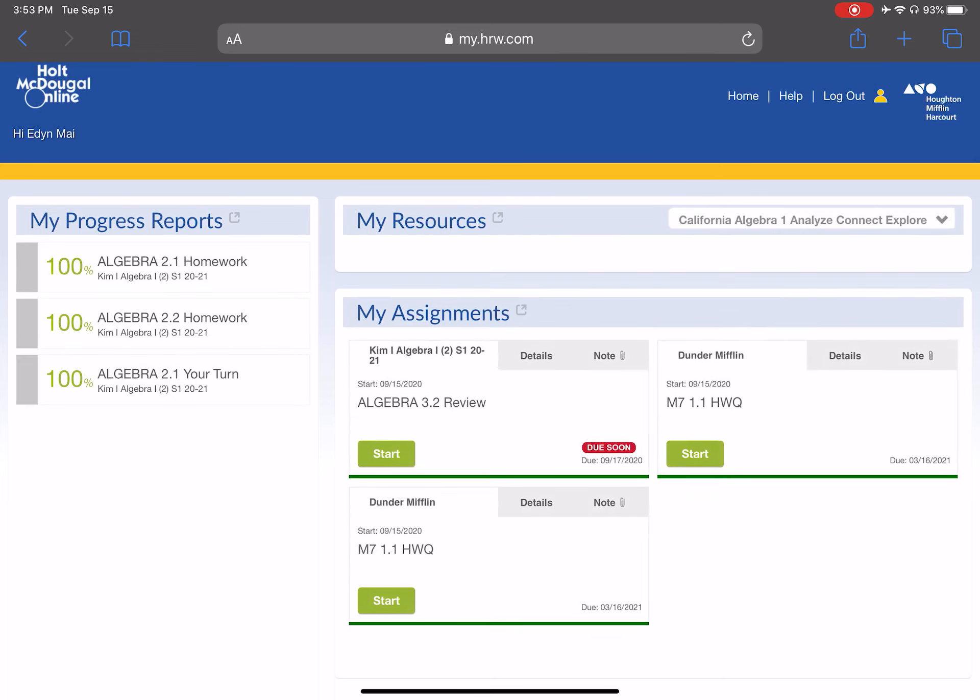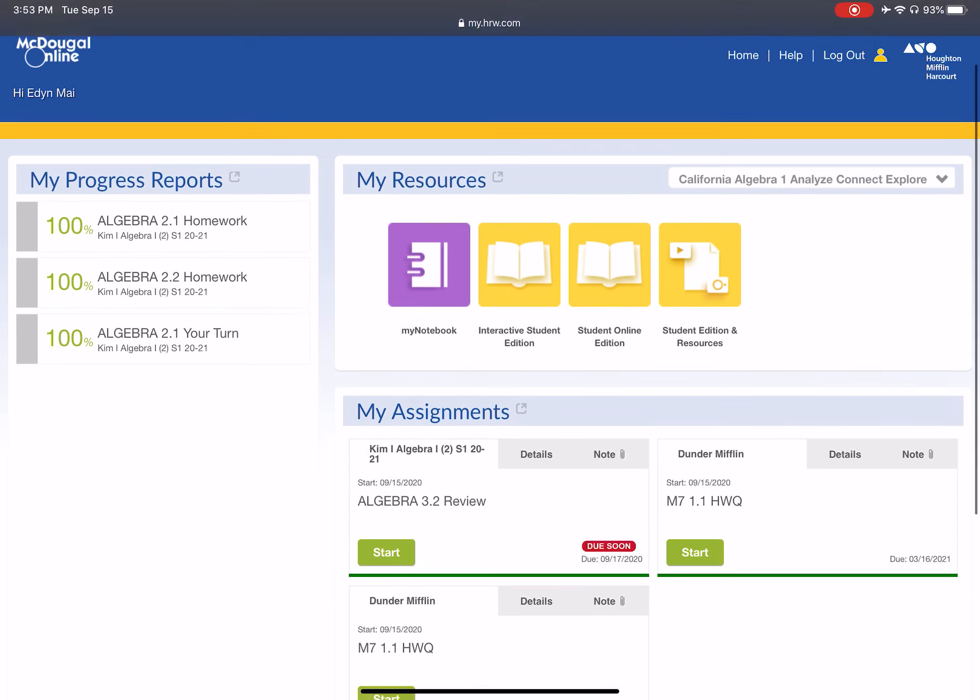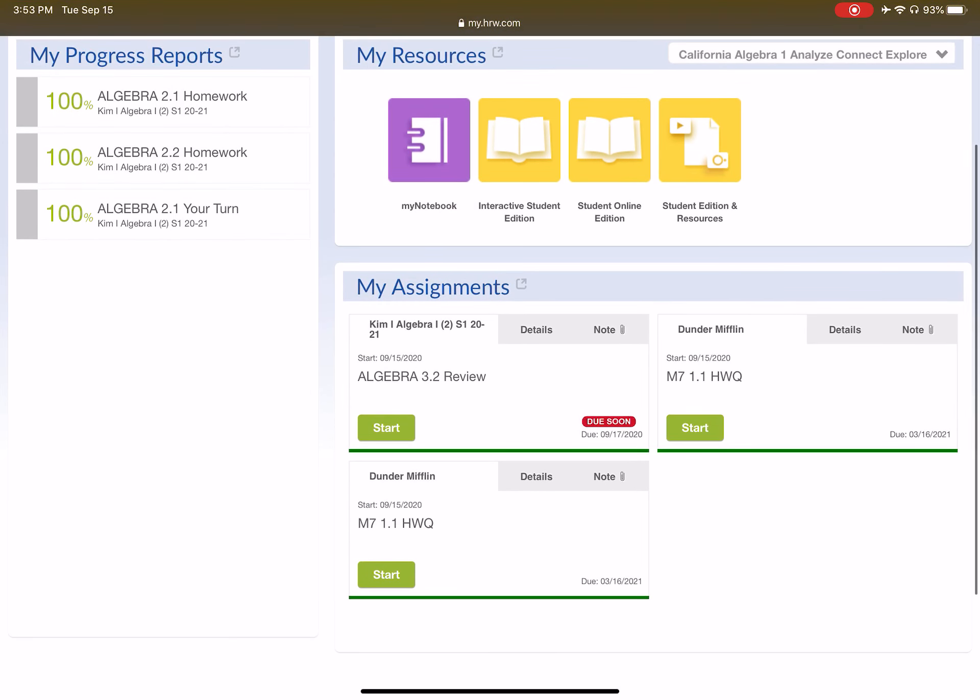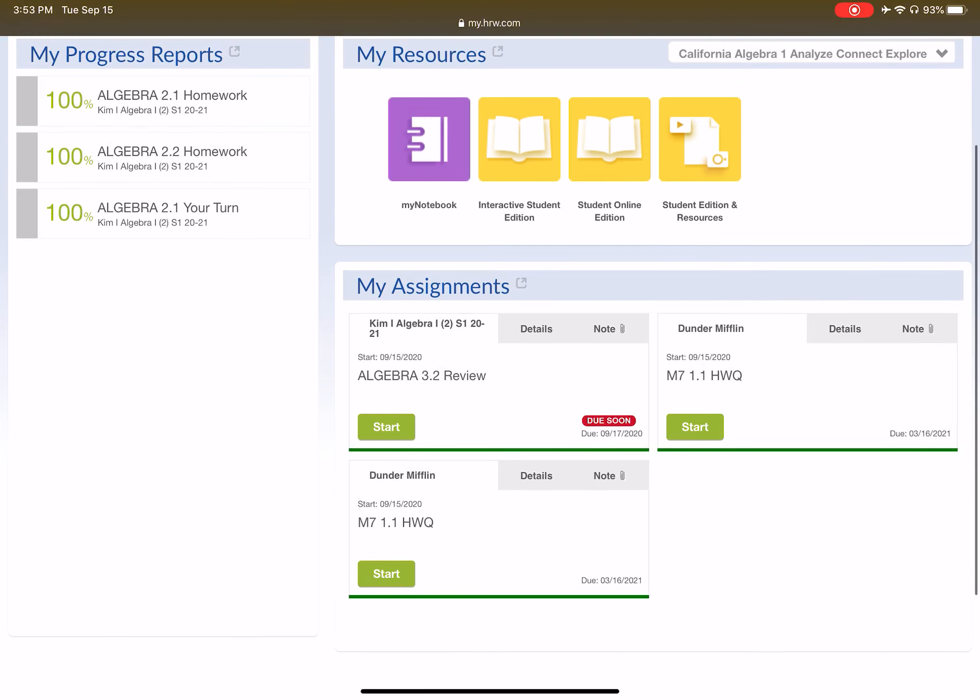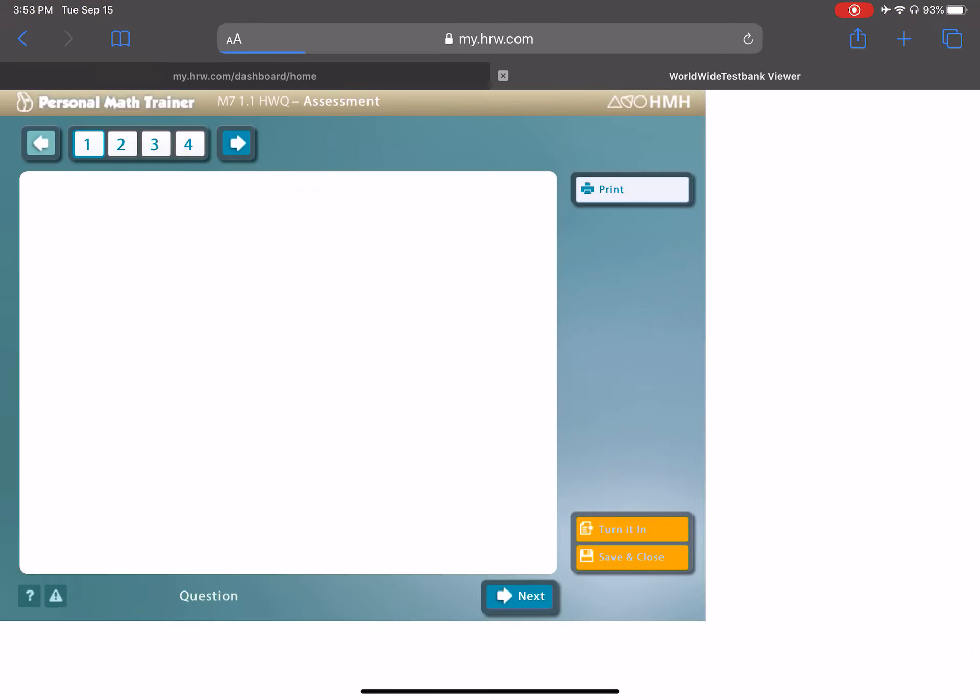So, we're going to log in once again using my student borrowed account, and you will see here we have, I pushed out twice to myself. So, my homework quizzes are titled M7 for Math 7, 1.1 HWQ, so that's going to be the lesson number and the homework quiz for which it's assigned. So, you go here, click on start, and we are in, we are ready to take the homework quiz.